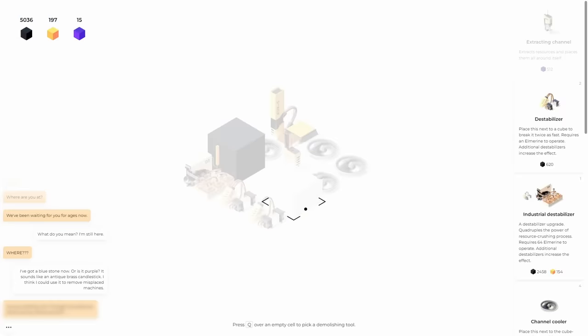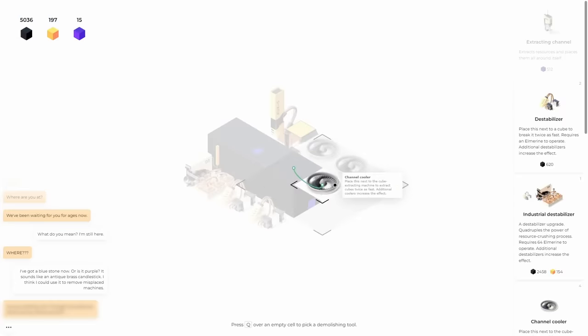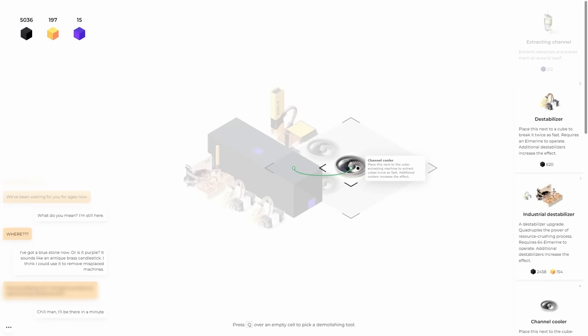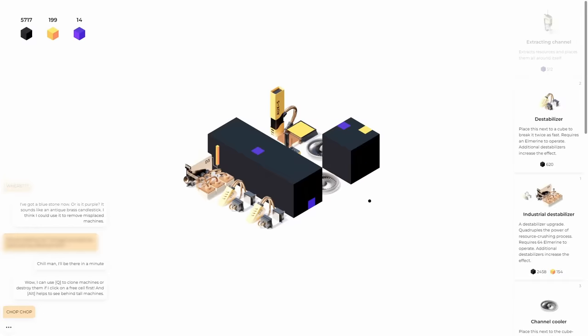Wait, the game says hold alt to take a closer look. Q. Oh, Q demolishing tool. Nice. I didn't want this one here. I did it. I deleted it. It's gone now.